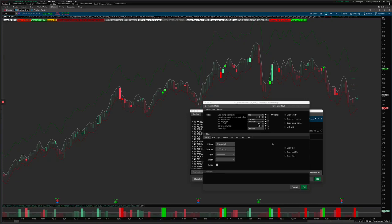Hey everybody, Josiah here with EasyCaters.com, and today I'm just going to be walking through the settings of the Thinkorswim position sizer indicator that tells you your entry, stop, target, share size, and some associated information for whatever type of trading system you're wanting to set up.